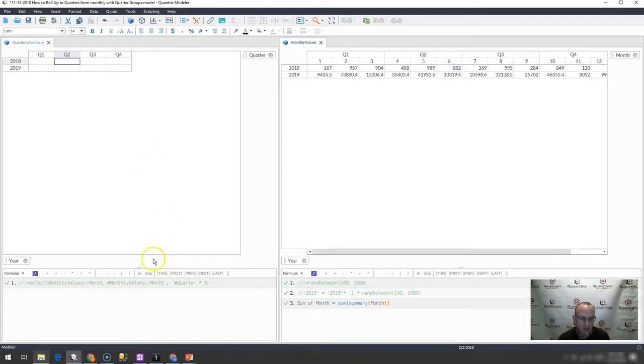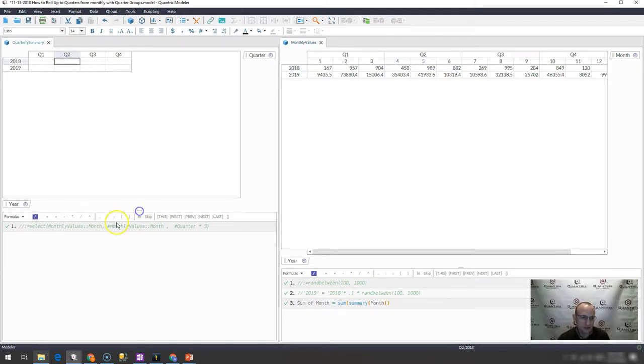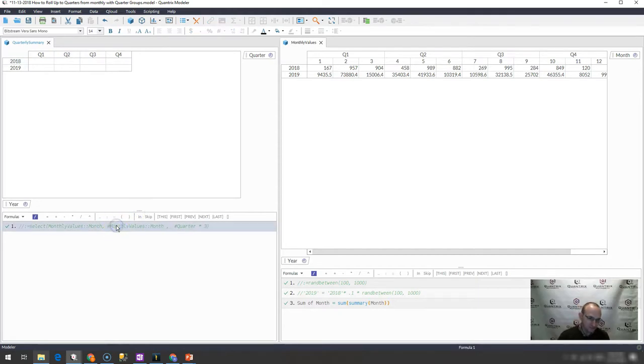How can I do this using Quantrix Modeler? It's pretty simple.